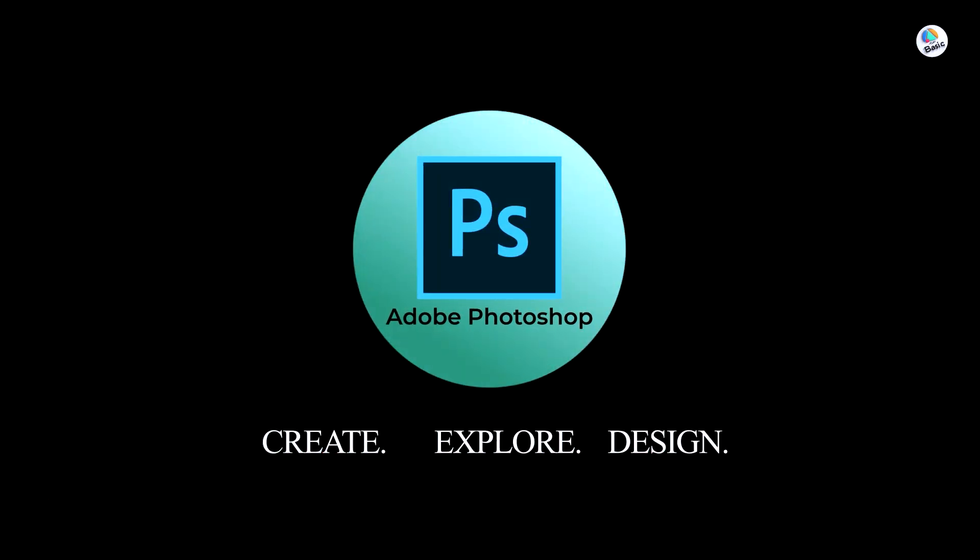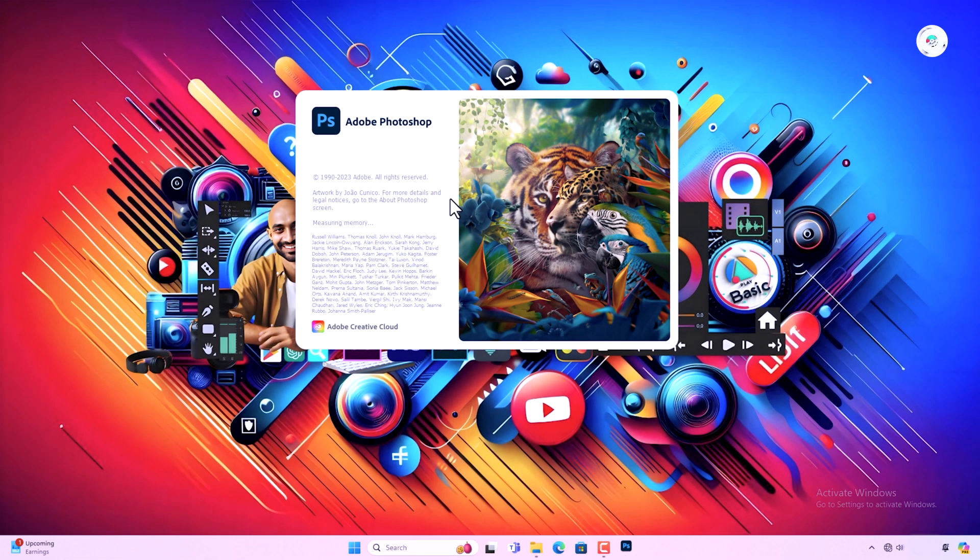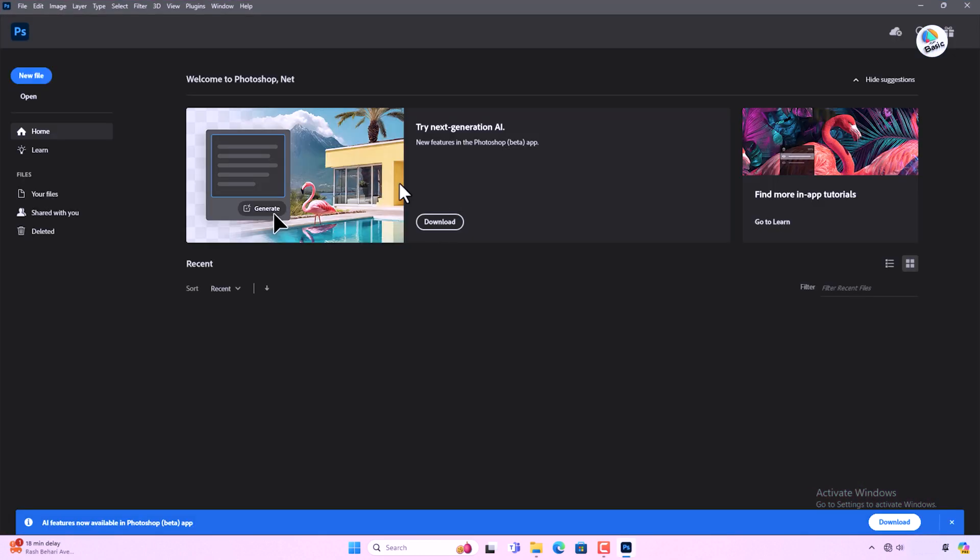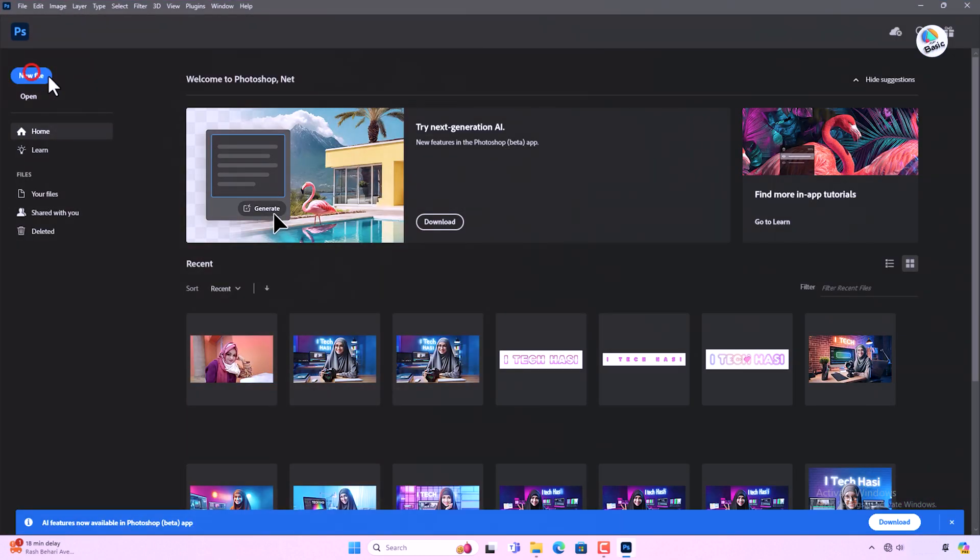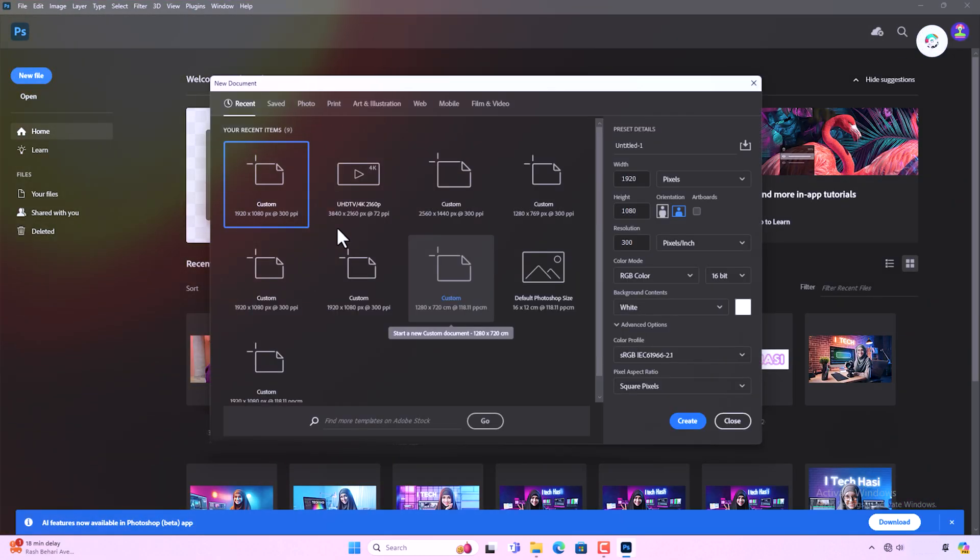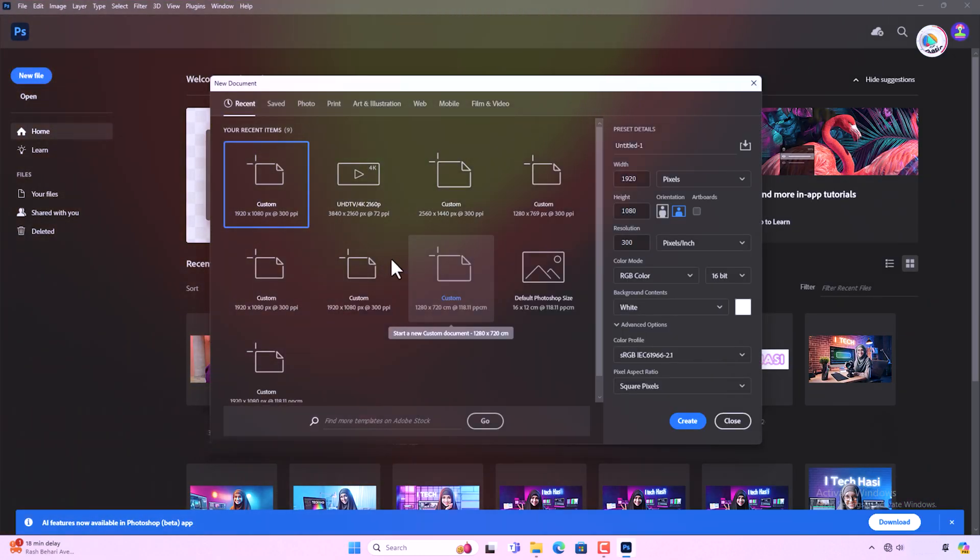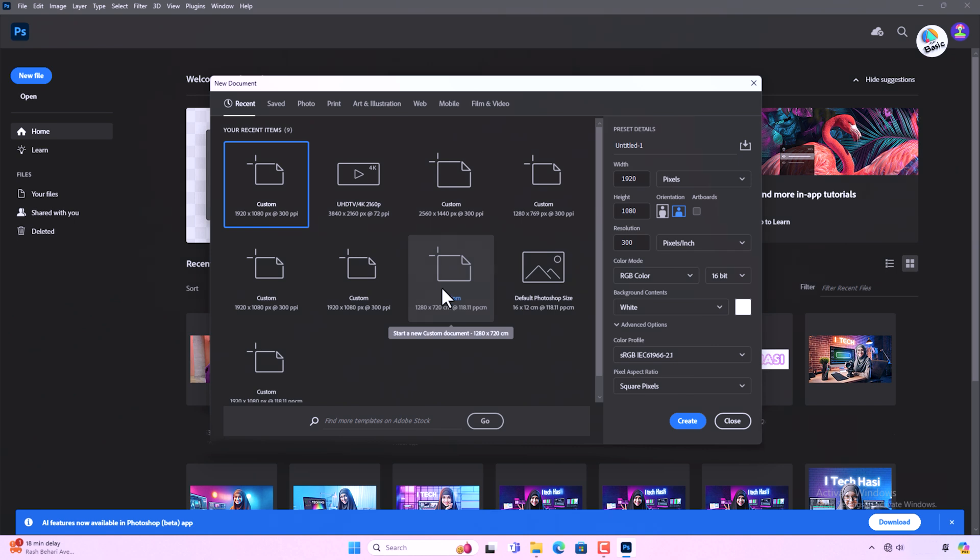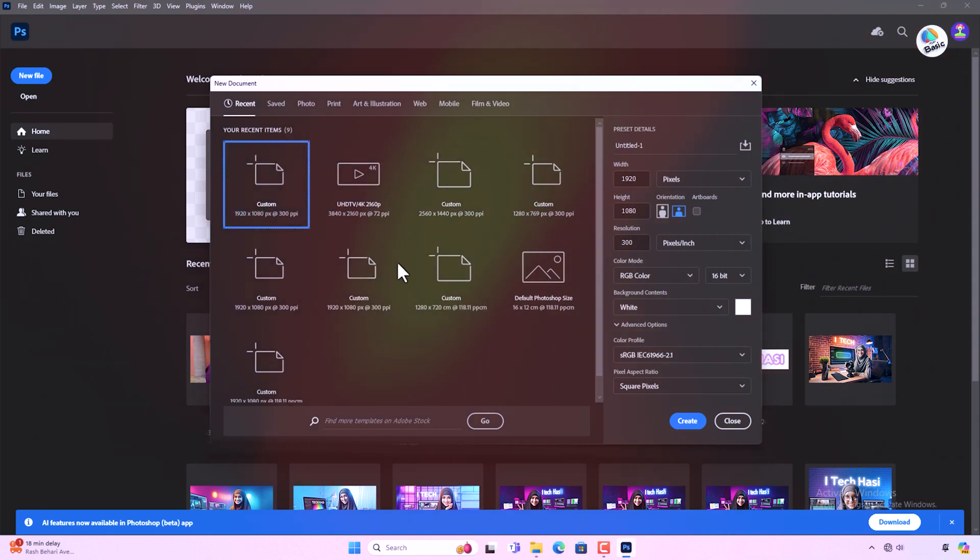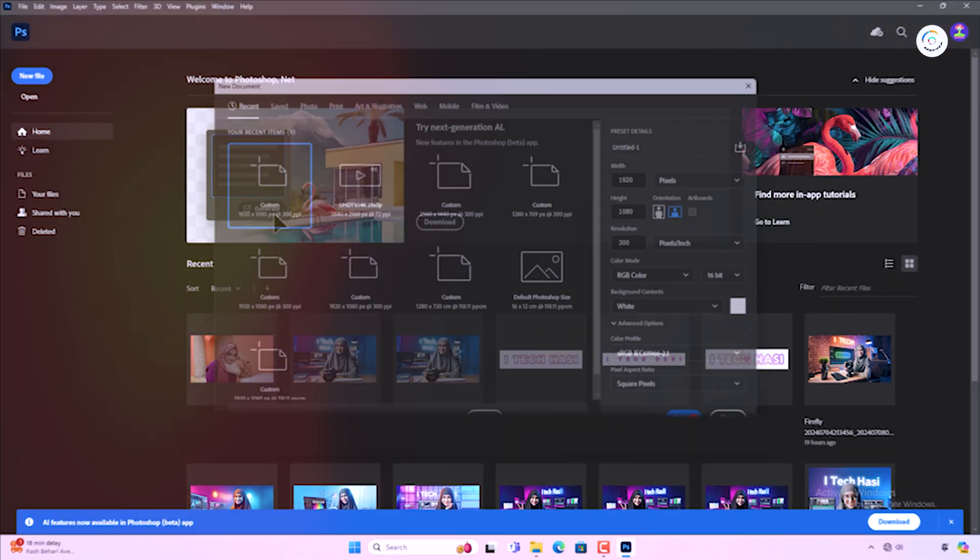Open Photoshop. Launch Adobe Photoshop on your computer. Create a new project with the desired dimensions for your thumbnail. Common dimensions are 1280x720 pixels or 1920x1080 pixels.